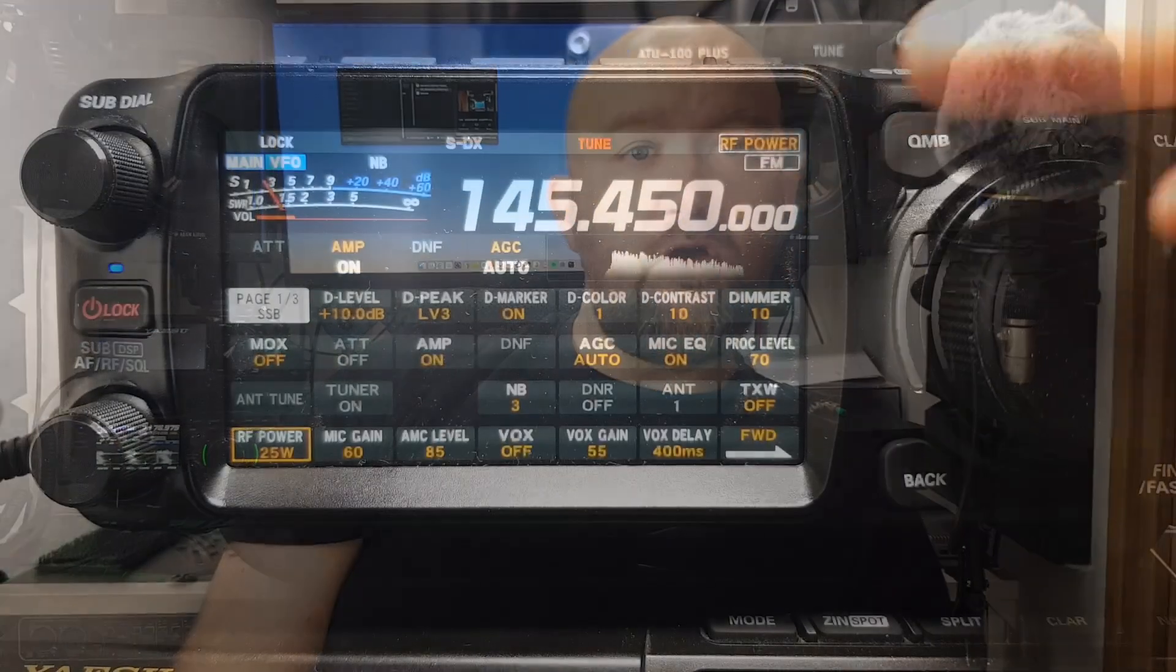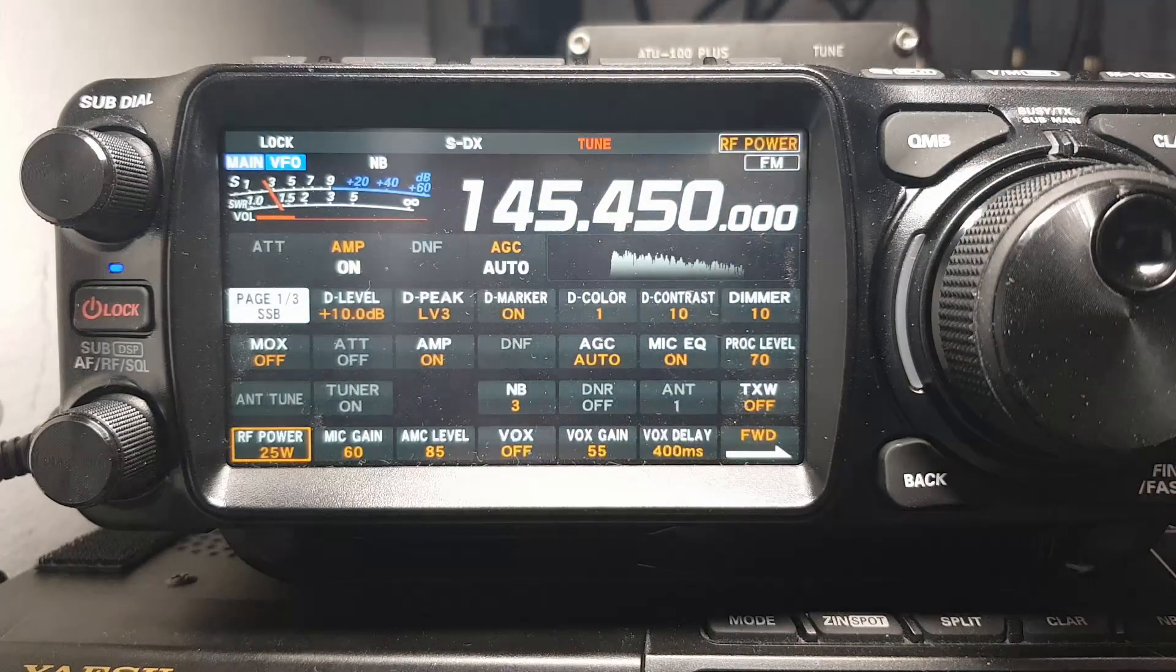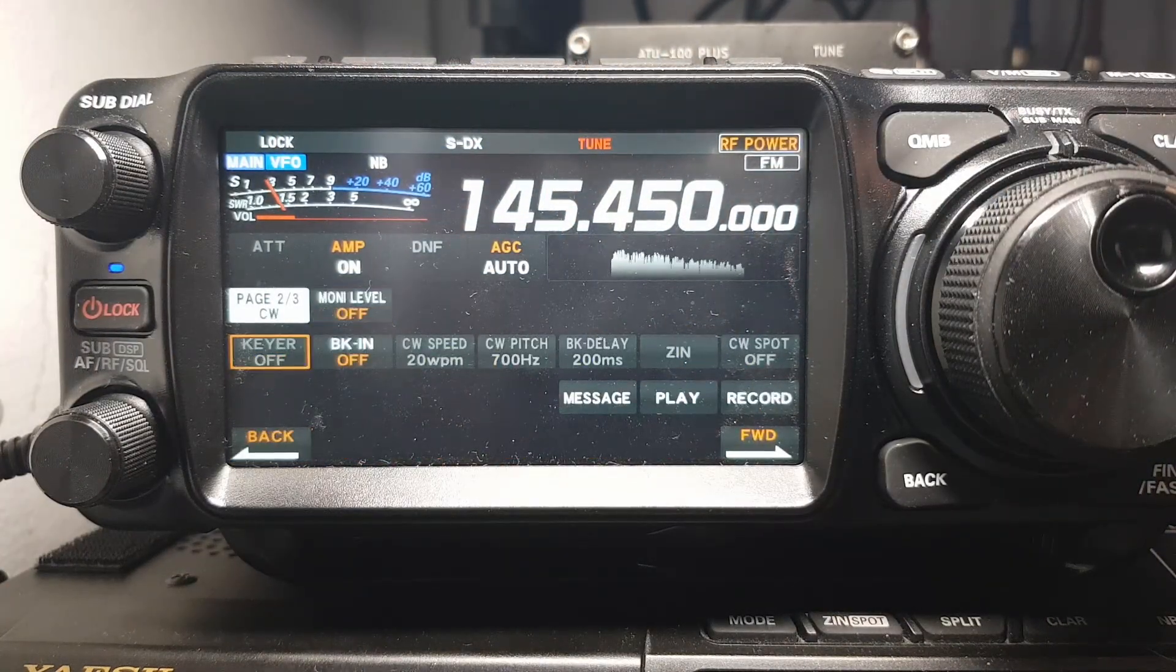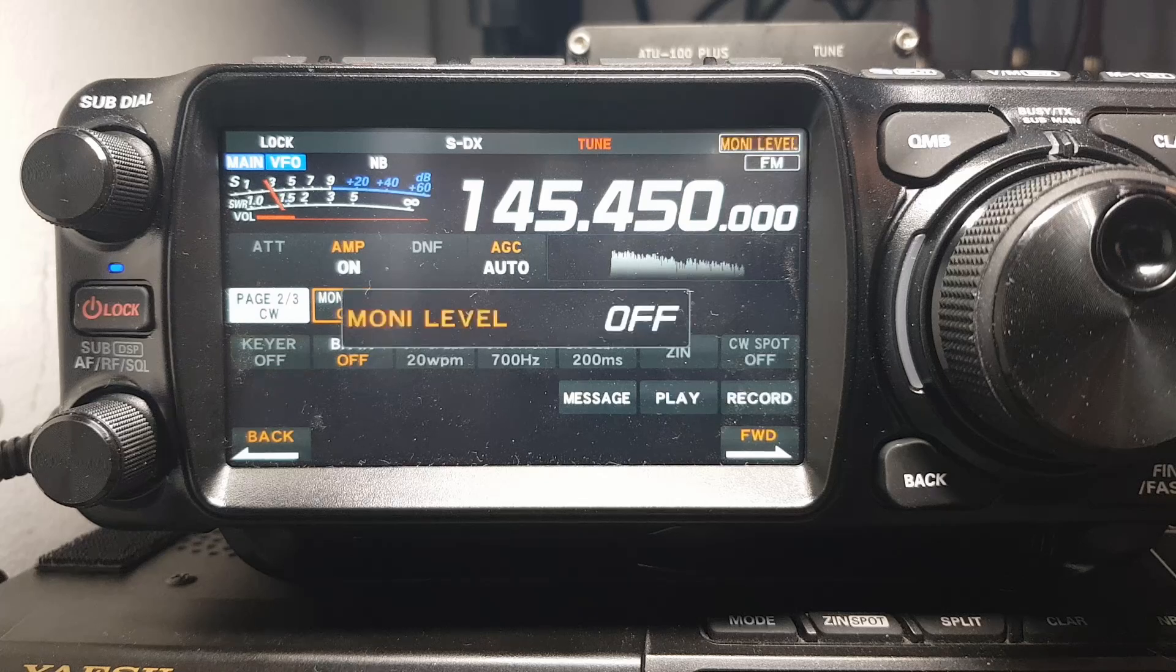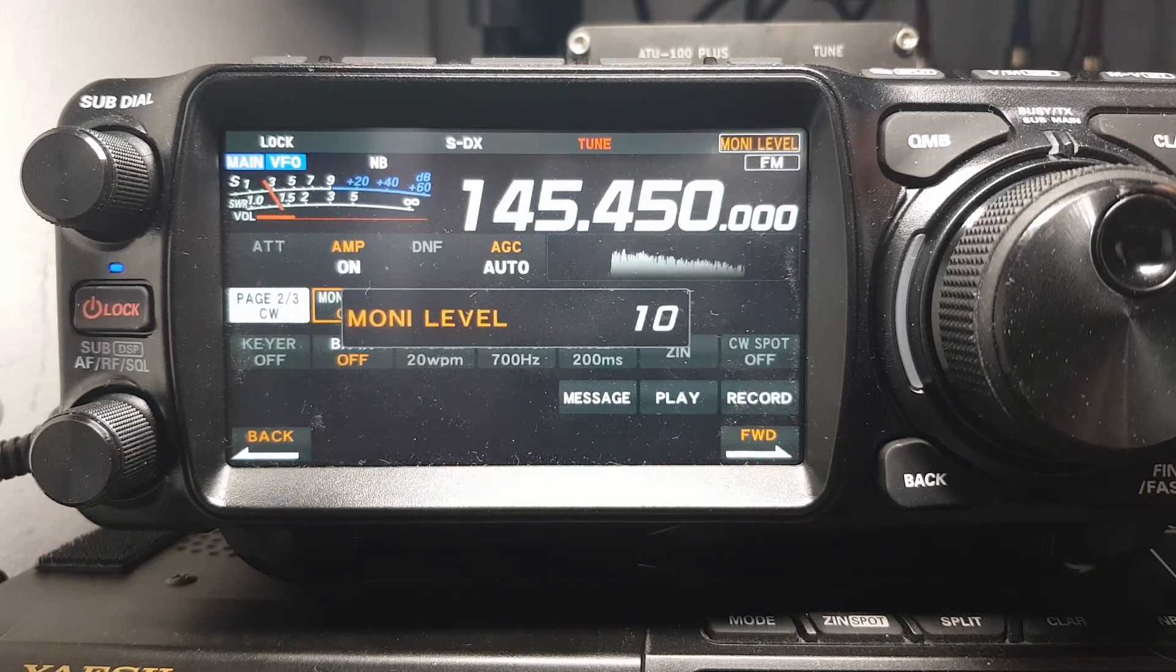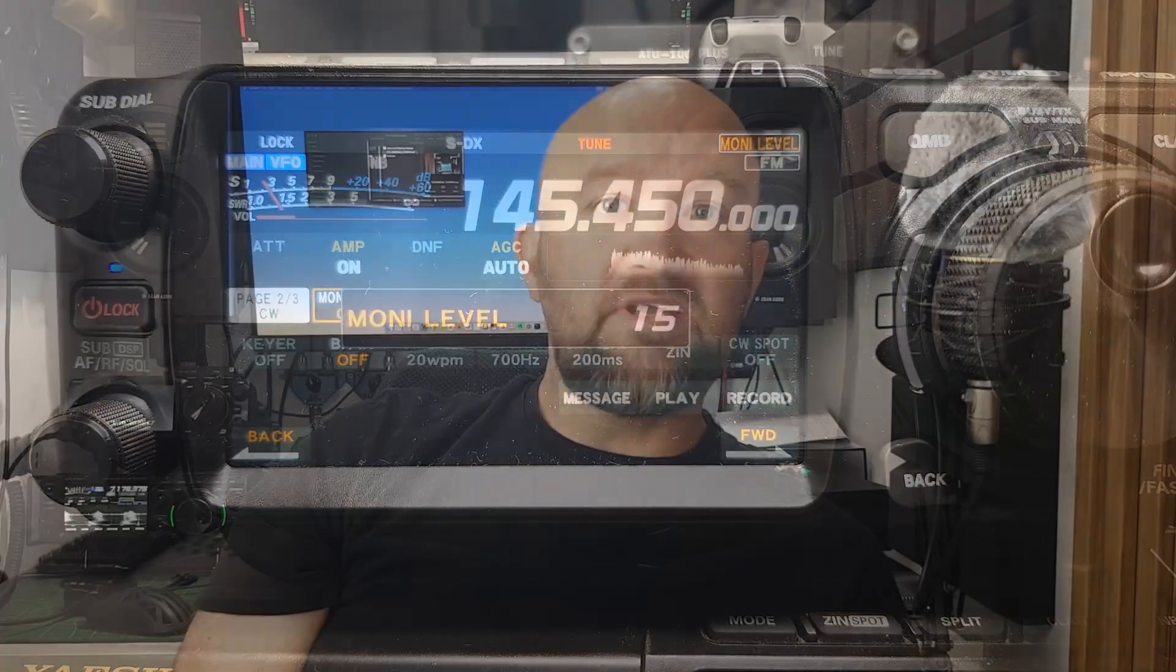This option is only available on the CW settings page, yet it also affects SSB. A small but real flaw that causes unnecessary confusion.